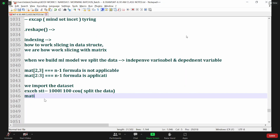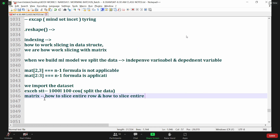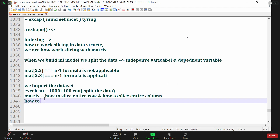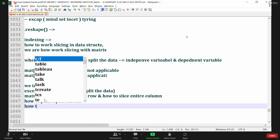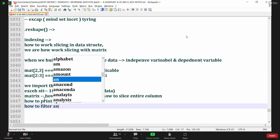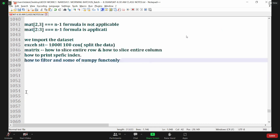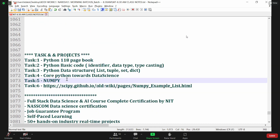Today using matrix, what we learned so far: how to slice entire rows, how to slice entire columns, how to print a specific index, and how to apply filters. We also covered some numpy functionalities.